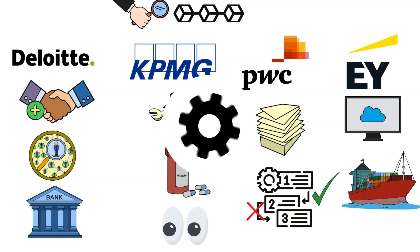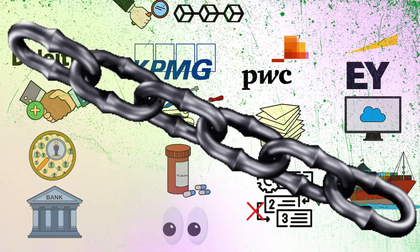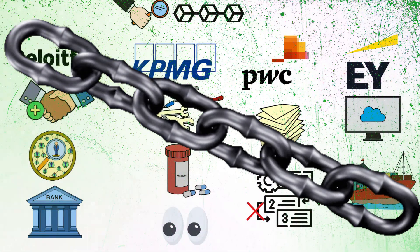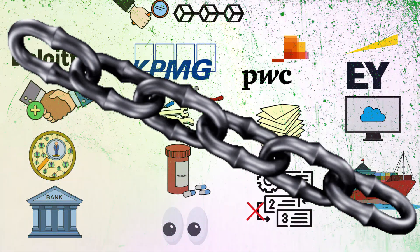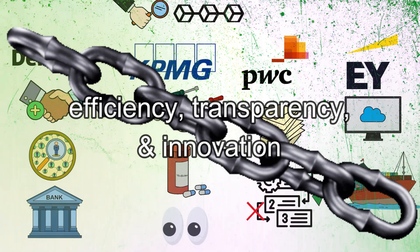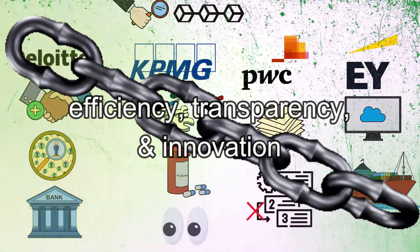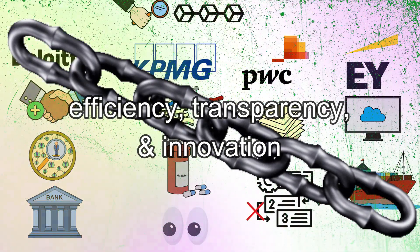This collective shift underscores the industry's commitment to leveraging blockchain for improved efficiency, transparency, and innovation.